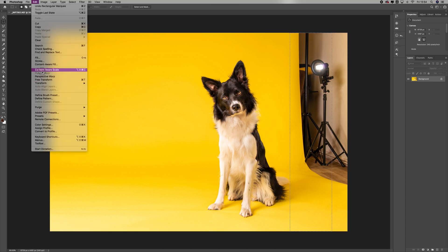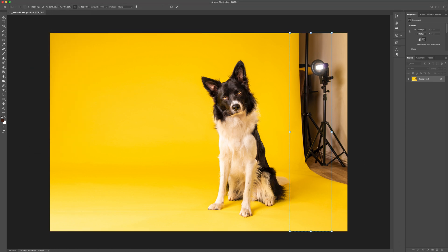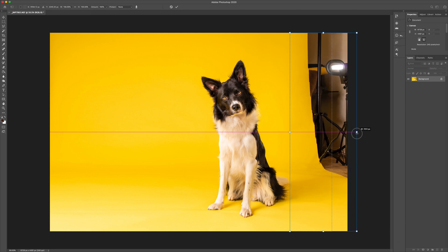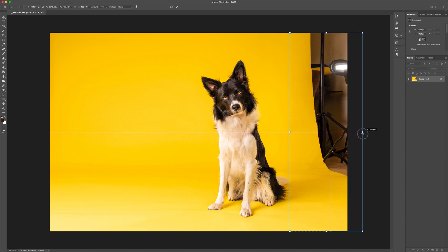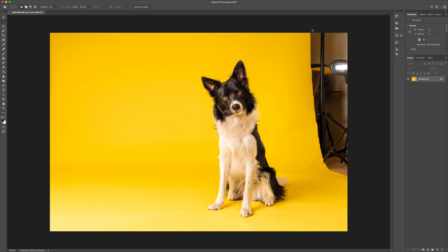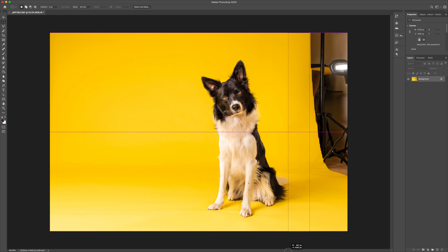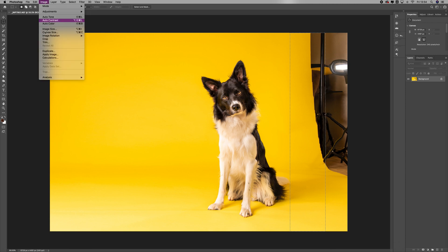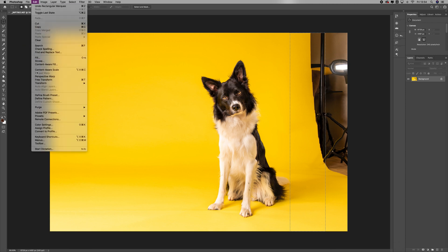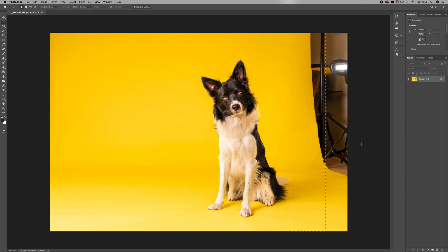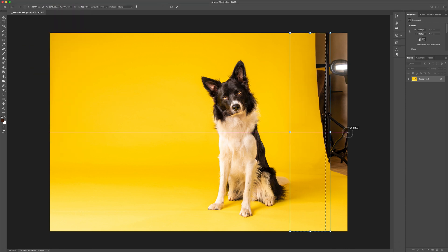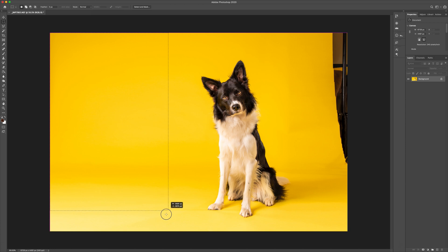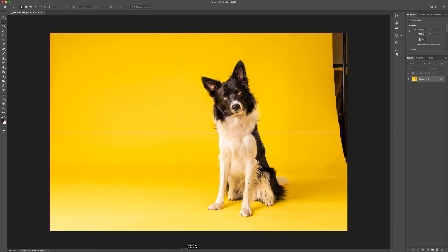And then edit content aware scale, hold shift if your computer does that, and click and drag. Again, doesn't need to be pretty. At this stage, what we're doing is we're just scaling up areas of the image that we can later use. When you're in a situation where you've just got this little gap, things start to get a bit tricky.